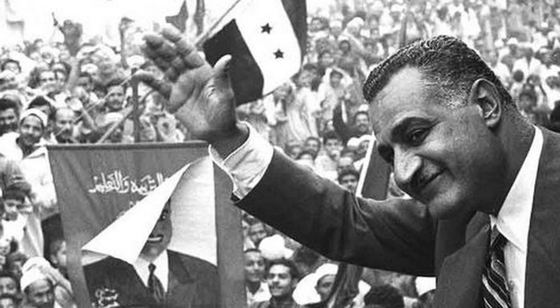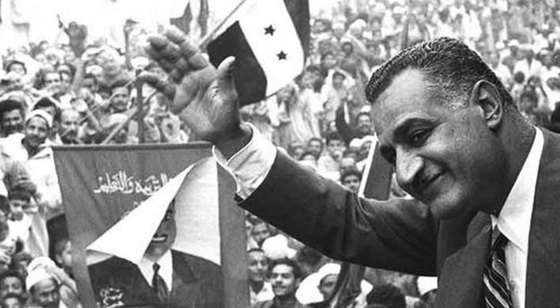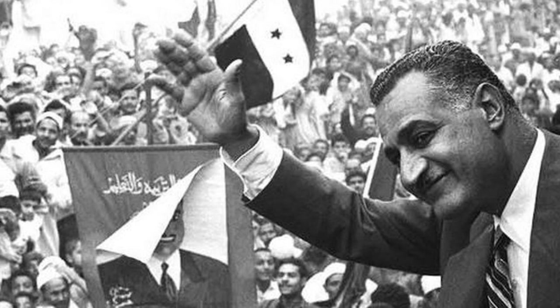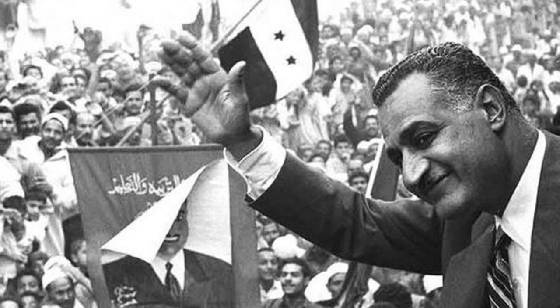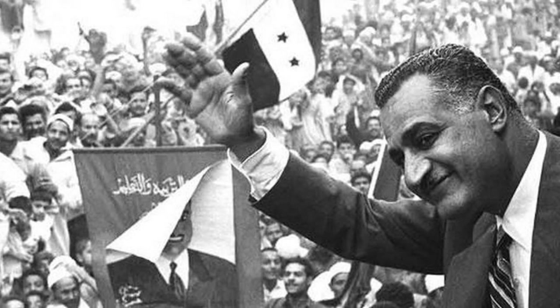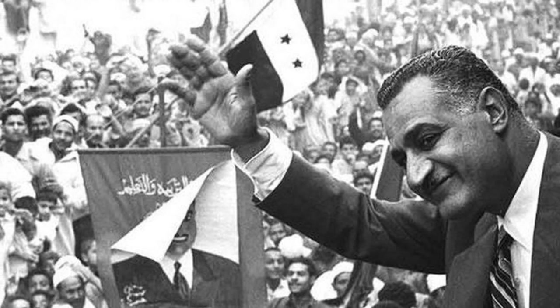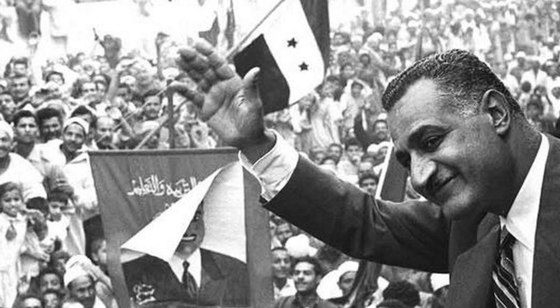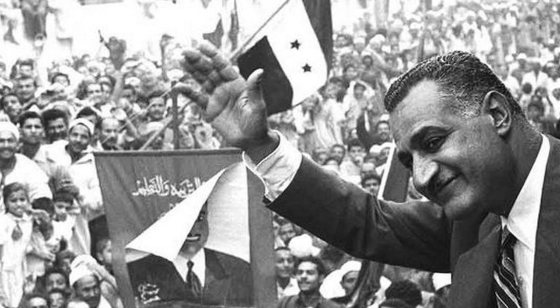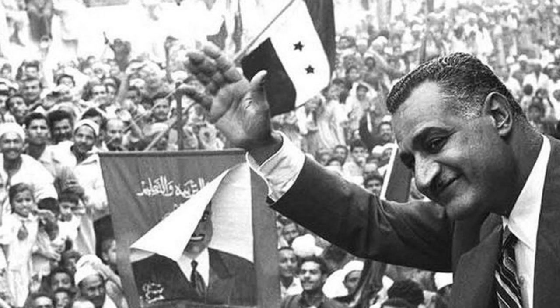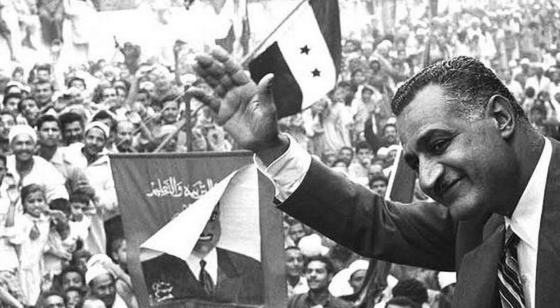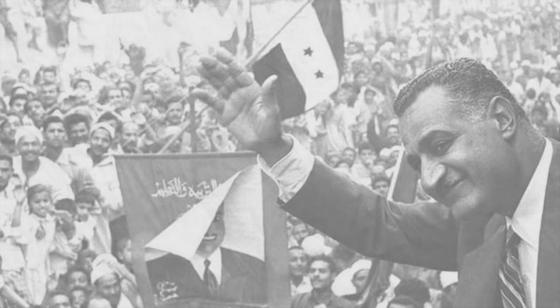The final straw for the Eisenhower administration was after Nasser recognized the People's Republic of China, as it was at that point official American foreign policy that the only recognized China was the Republic of China. This caused the United States to pull funding from the Aswan Dam, and in June of 1956 the Soviet Union swept in and offered their own financial aid for the project.